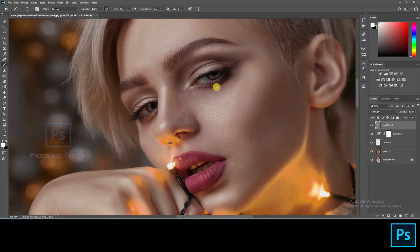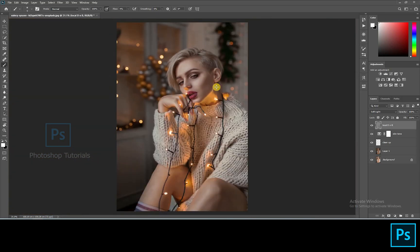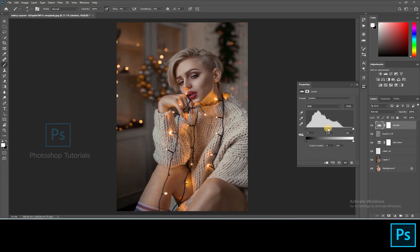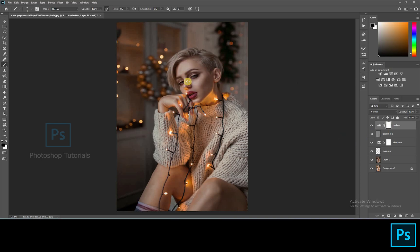Okay guys, we are done with the local dodge and burn. Now let's move on to separation of the subject from the background. Open a new Levels adjustment layer and increase shadows a bit. Now select the brush tool and start brushing out the subject from the dark using a layer mask. Brush settings: opacity 100%, flow 10% or changeable accordingly.